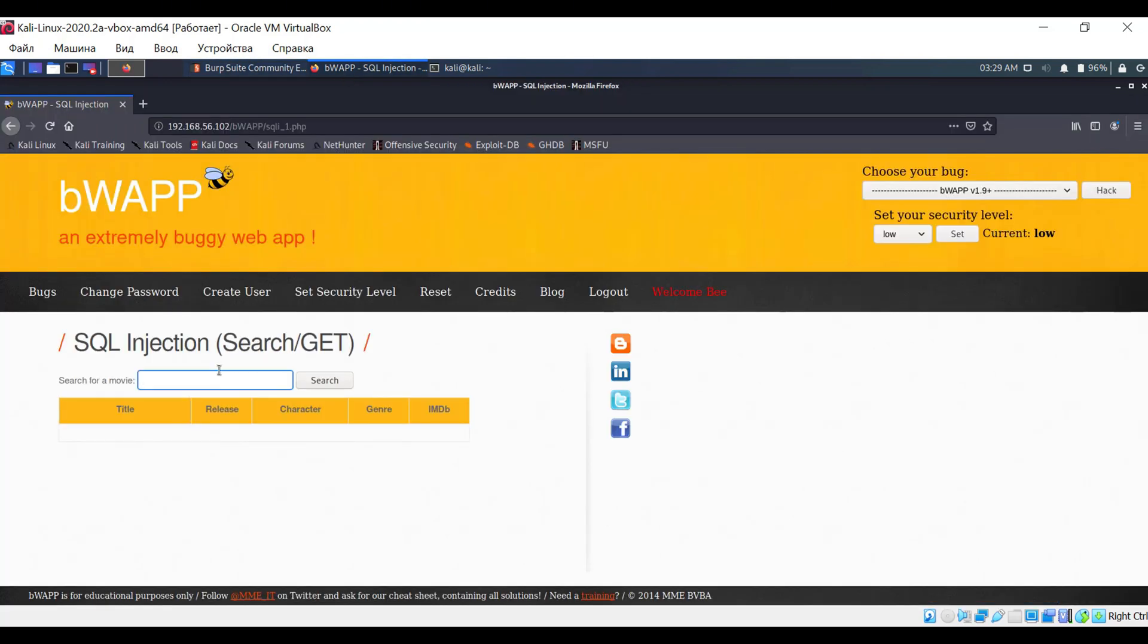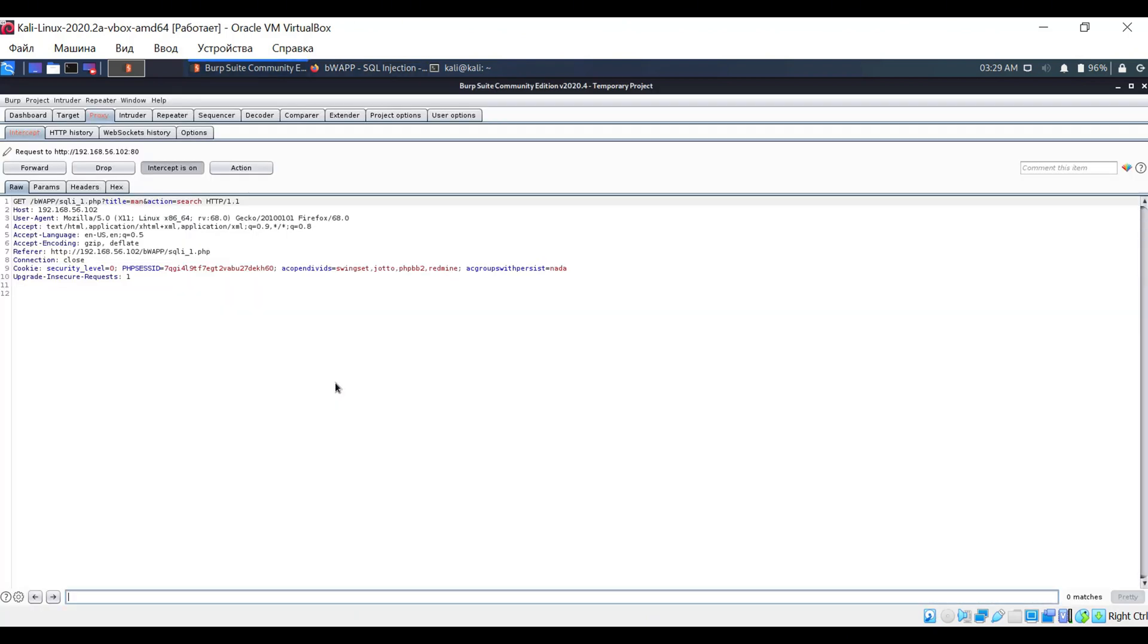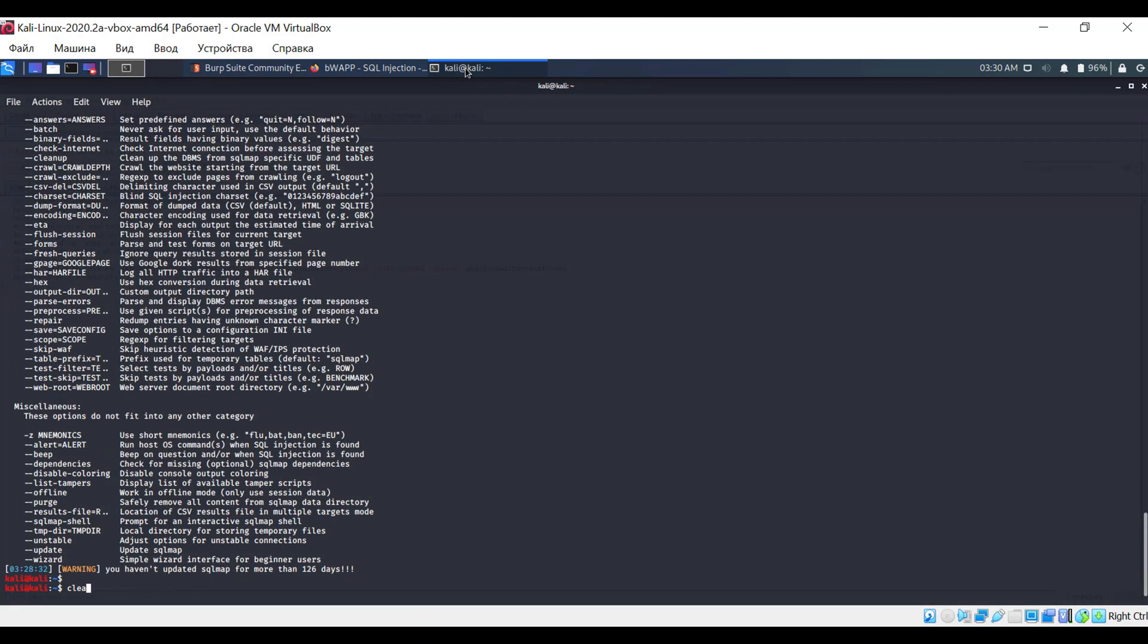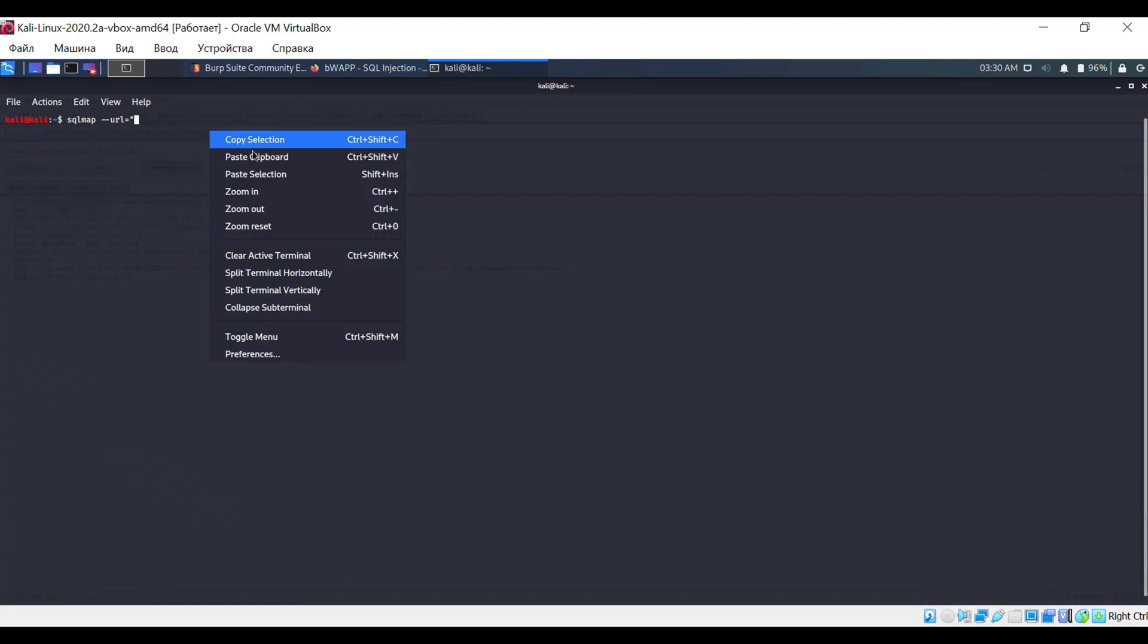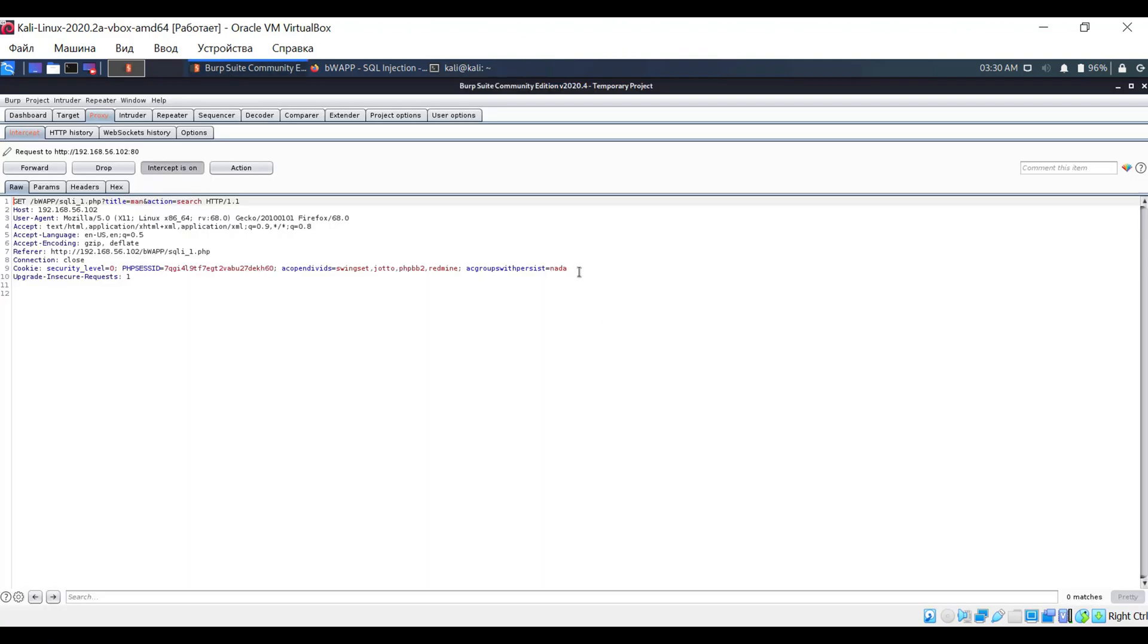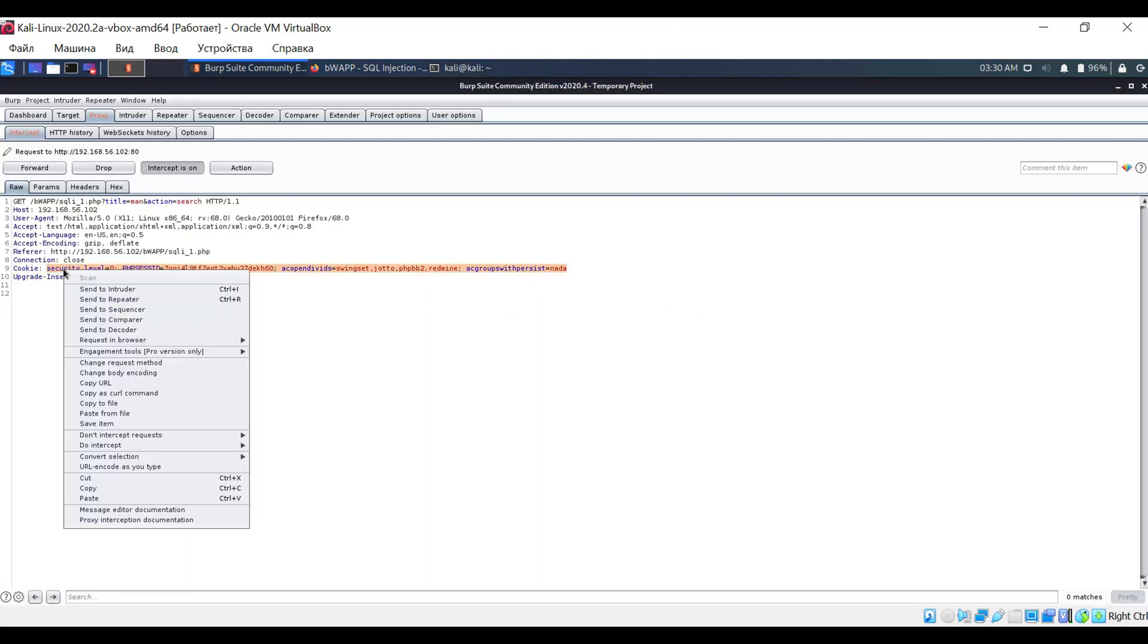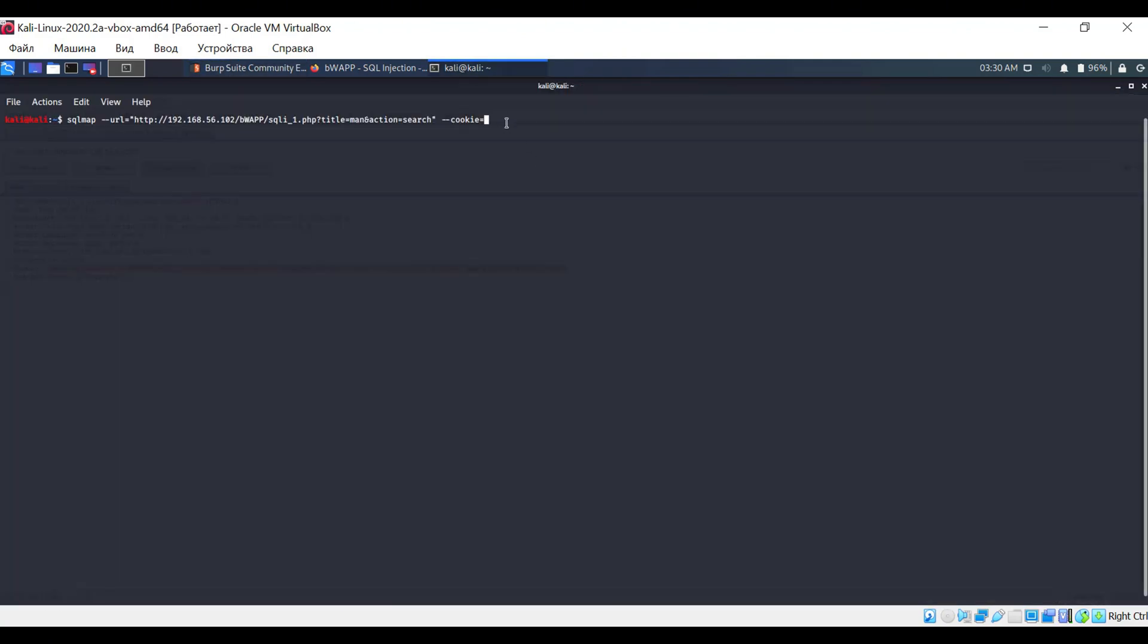Once everything is set up, enter any word into the search field and see what we get in Burp Suite. We need to copy the URL, which is the value of the referrer header, as well as the cookies. So, copy all the cookies that you see. As a result, you should have the following command.